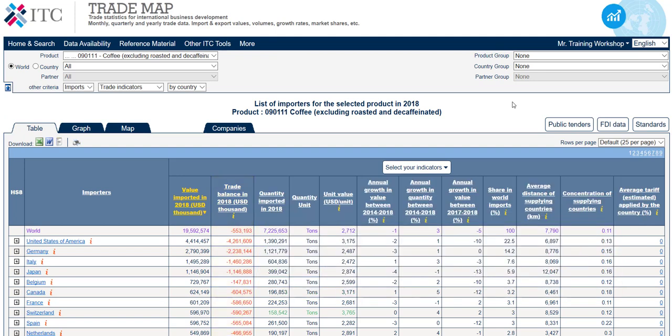Following, we find the two columns indicating the imported quantity and the quantity unit, which state that the imports of HS6 code 090111 — coffee excluding roasted and decaffeinated — in 2018 for the United States amounted to approximately 1.4 million tonnes.